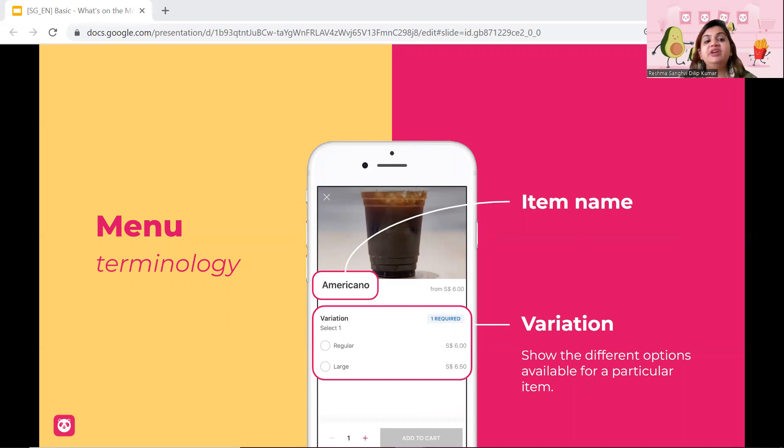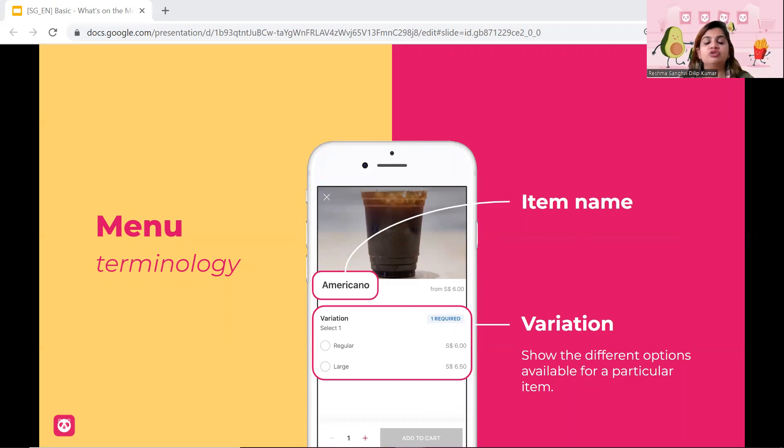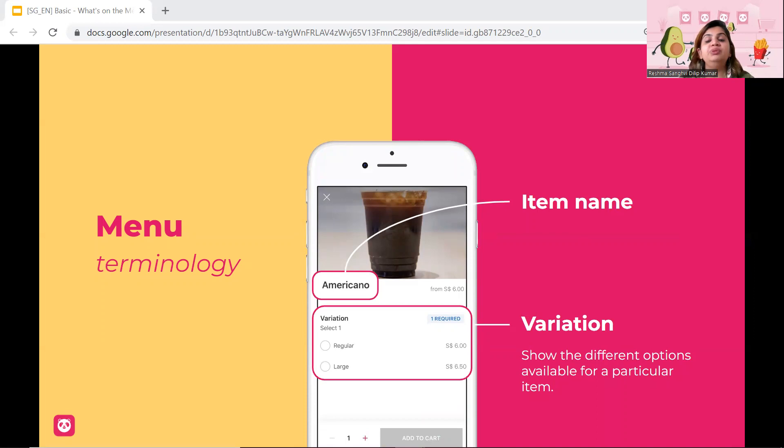Next will be variation. So variations can be large, regular, medium and so on and so forth. Hot, cold, anything of that that you will be adding with the item as well.